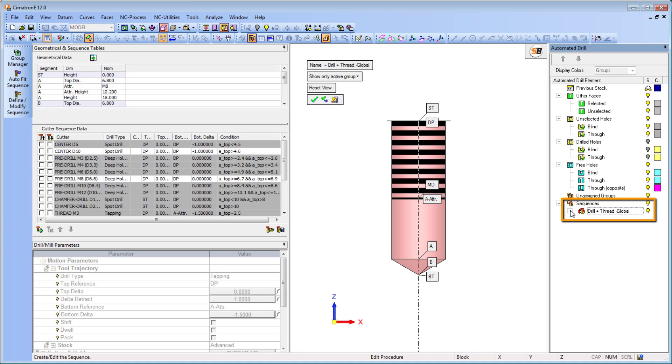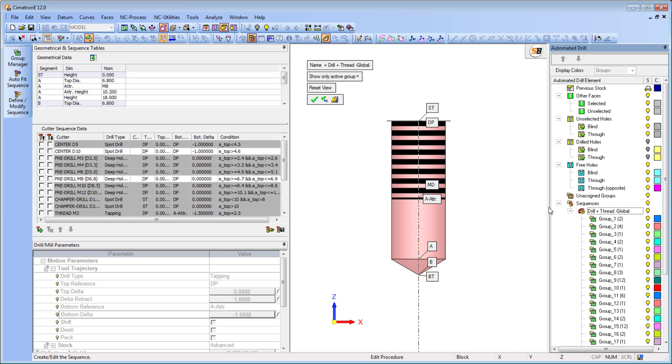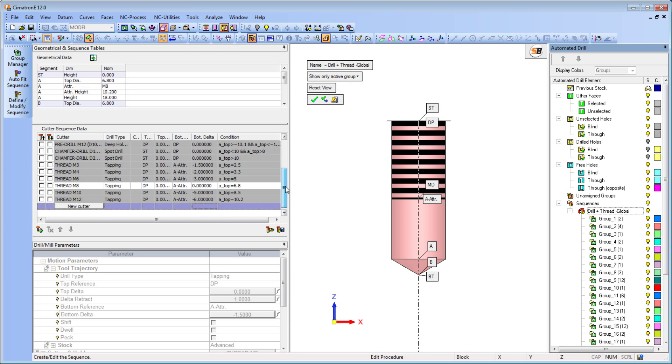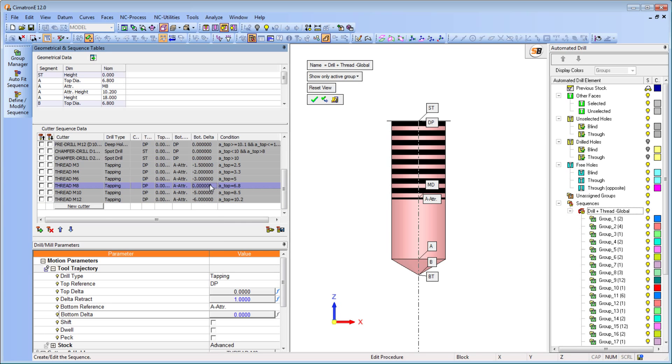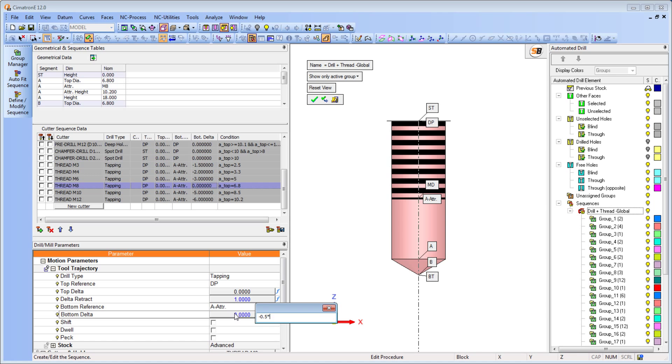Symmetron E12 also lets you add formulas for each tool. For example, to make sure that the tap always keeps the correct distance from the bottom of the hole regardless of the hole diameter, an expression is defined.